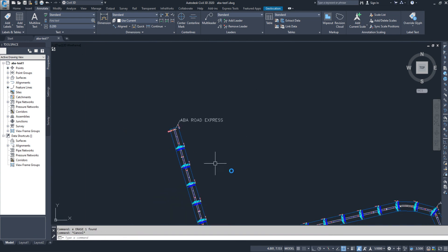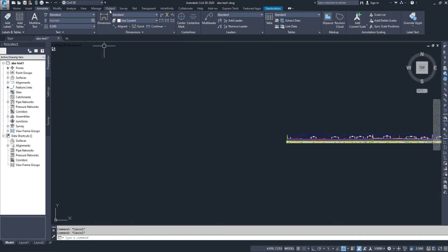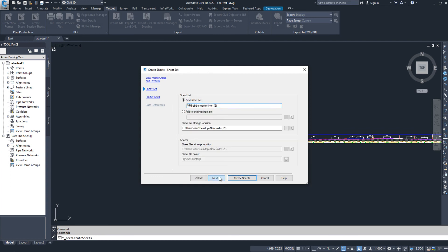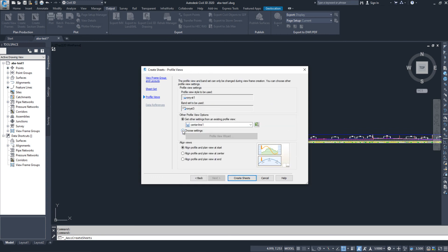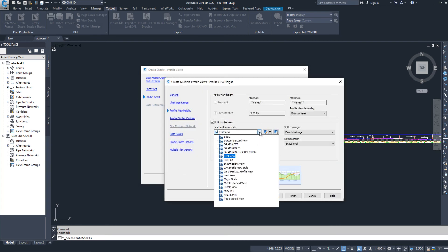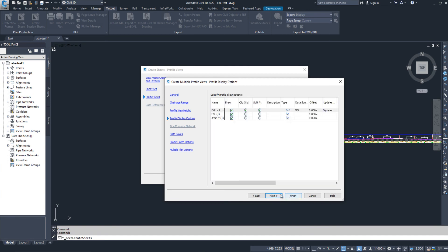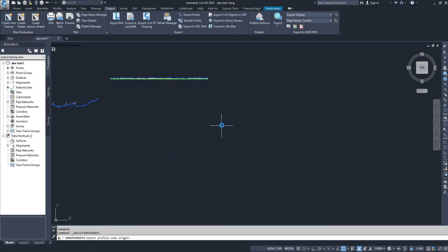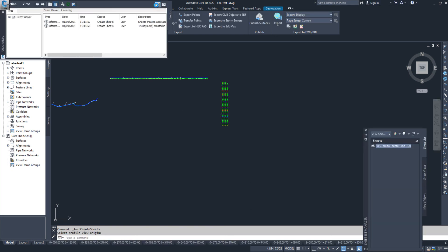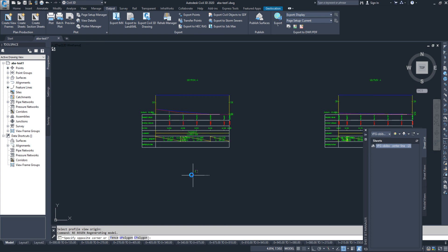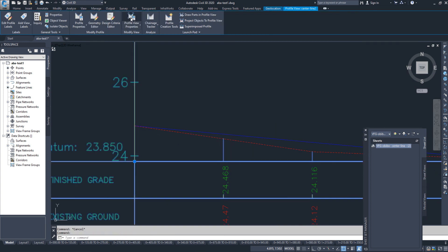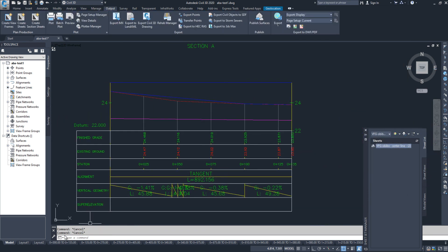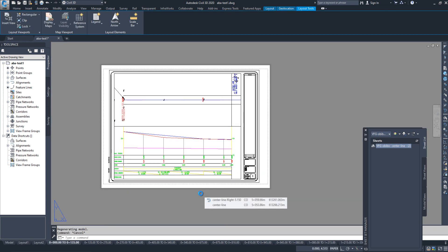The frames are approximately the A3 size. Now I'll go to Output again and click 'Create Sheets'. I'll select the current layout for north, then click through Next and Finish. I'll choose my existing settings and select the profile view style I already created. After the sheet is created, I'll click on profile properties and set the datum to 22. The first sheet is now done — the A3 size sheet is ready.